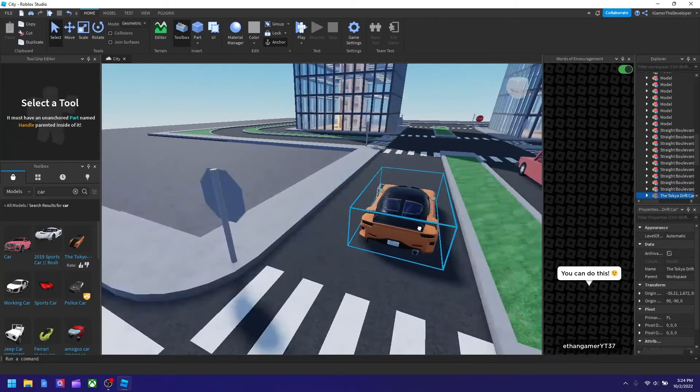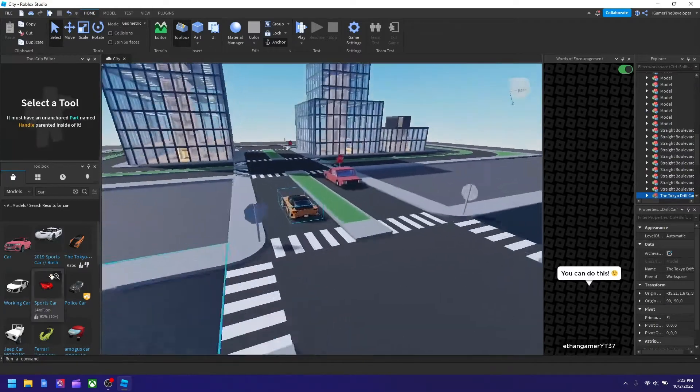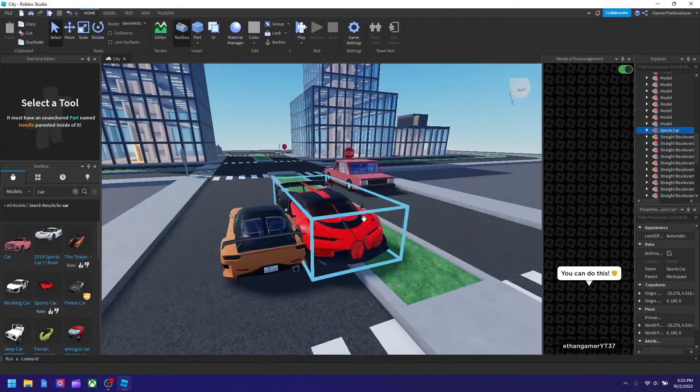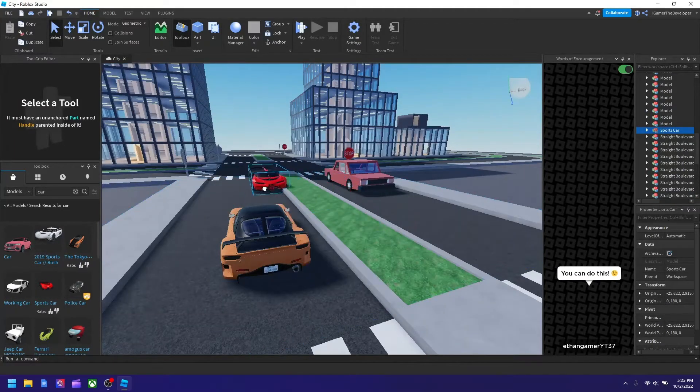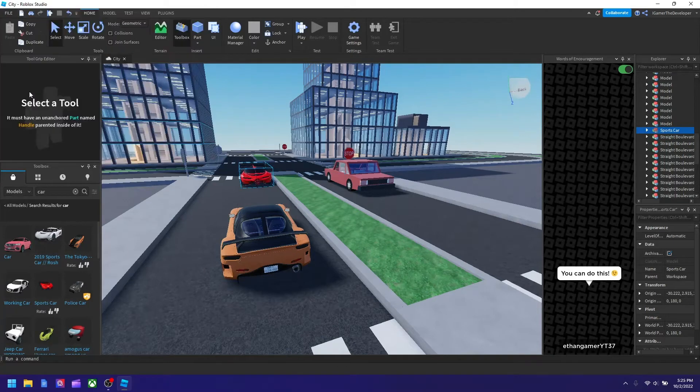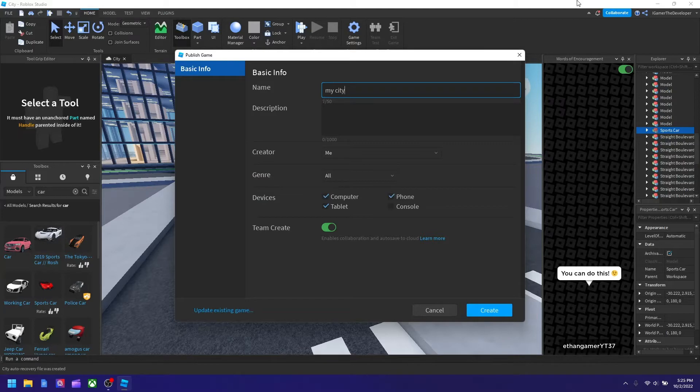Now in order to publish the game, all you got to do is you have to hit File and then hit Publish to Roblox. And then you can name it whatever you want, you can name it my city I guess.